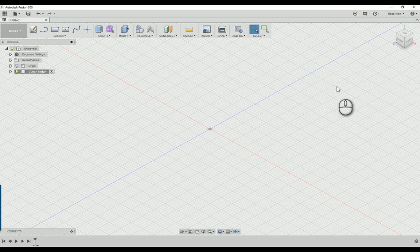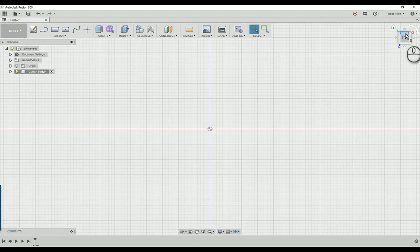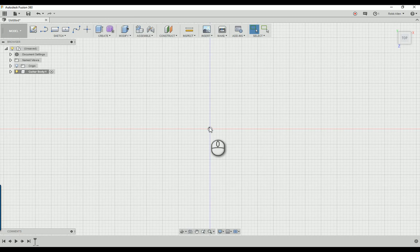I like to do all my sketches from top down, so I just click on top and I'm looking straight down. We're going to use the origin as our center point for everything. This is where the body is going to start and where the neck is going to attach to the body.